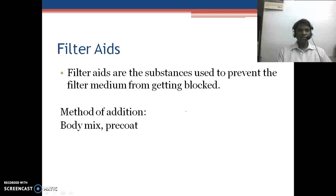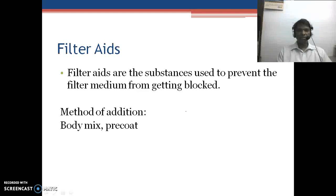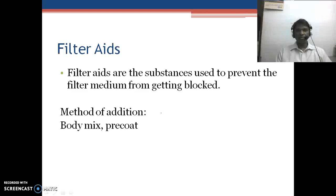Filter aids are external substances which we mix into the solution or use to prepare a pre-coat, by which the rate of filtration is increased. They are solid substances or powders used to prevent the filter medium from getting clogged.